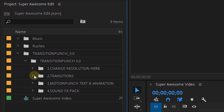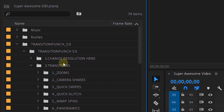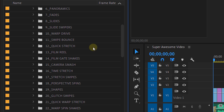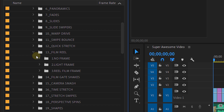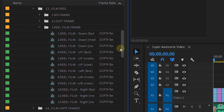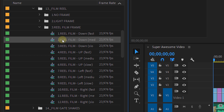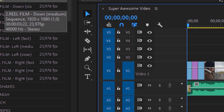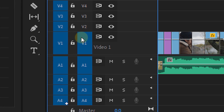In the second bin we find a variety of transitions, and inside those transitions we find variations of them — so basically we have thousands of transitions at our disposal. I'm a huge fan of old vintage looks, so I'm going to use the film reel transitions here.